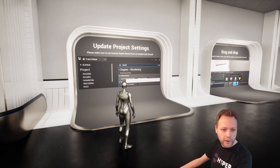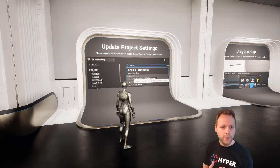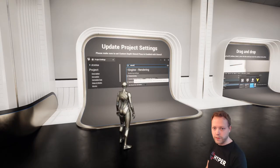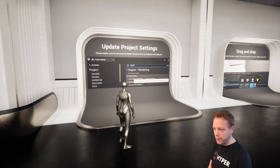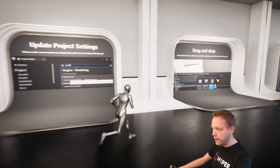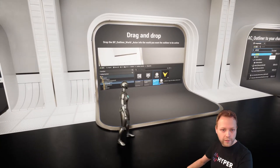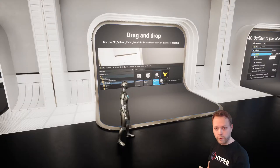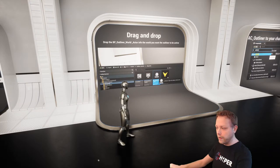The first thing that we need to do is set up our project settings. It uses a custom depth stencil pass so it's able to make a difference between several custom depths, so we can have multiple outlines. I've made a world actor for you — you can drag and drop that from the content browser into the world and your post-process settings are automatically set up, so you don't have to do anything at all.